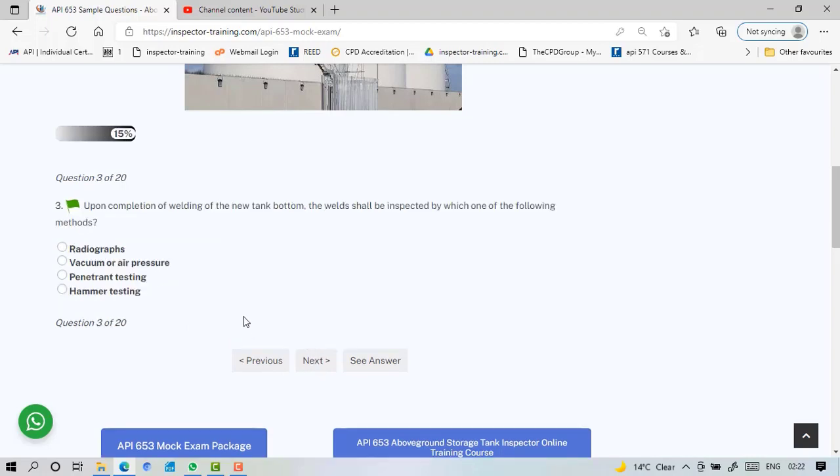Question 3: Upon completion of new tank bottom, the welds on a tank bottom shall be inspected by which of the methods? It should be vacuum or air pressure tested to see there is no leak there.